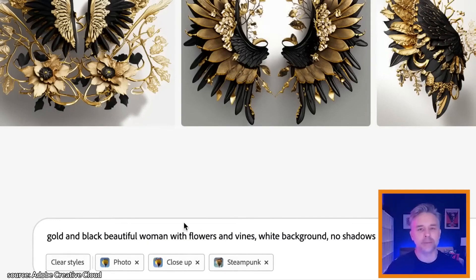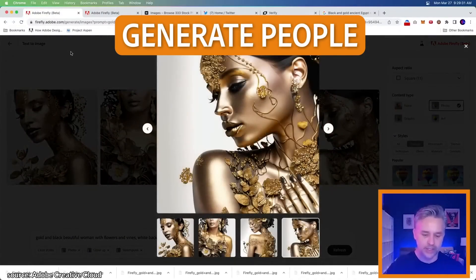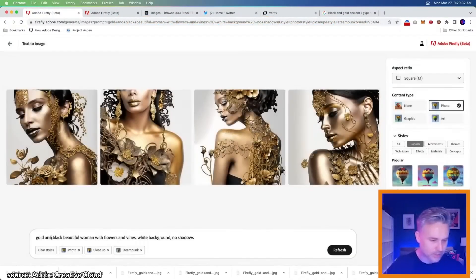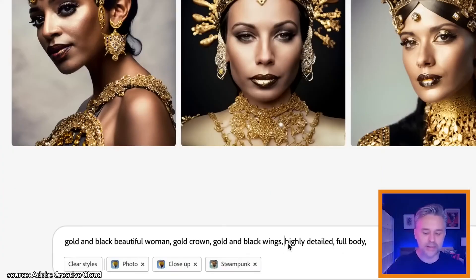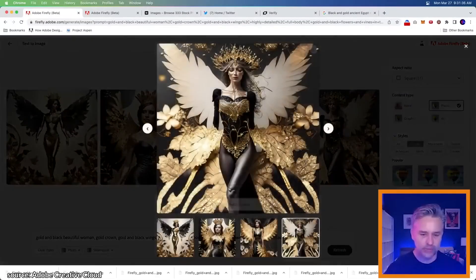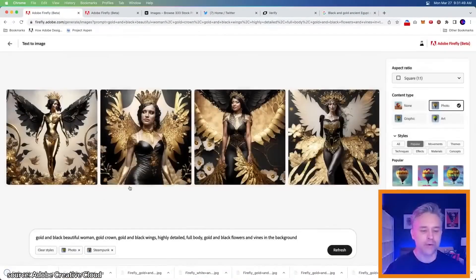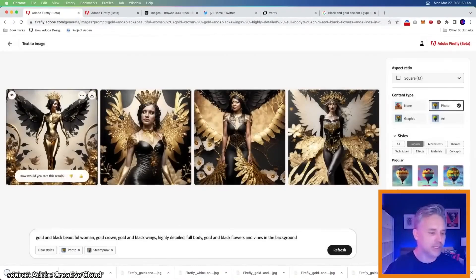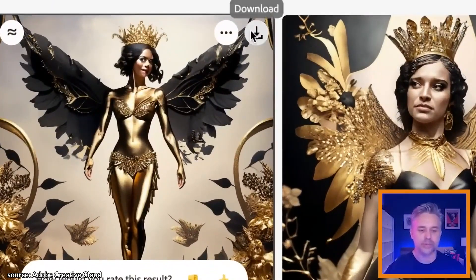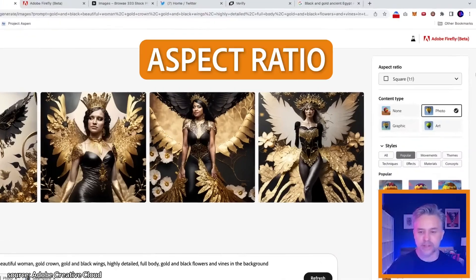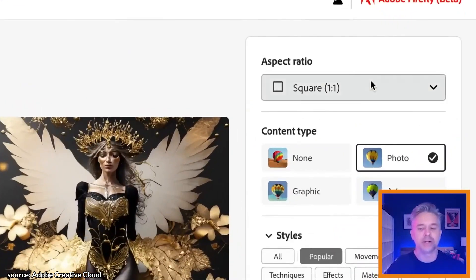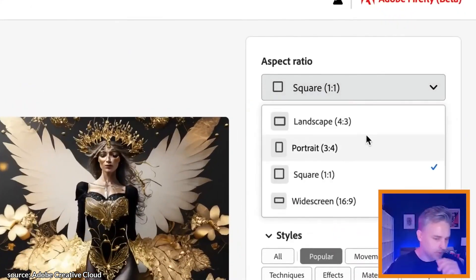Let's adjust the scale of this. So let's talk about people — here's what it generates for people. It actually does a pretty good job so far. Gold and black wings, highly detailed, full body — this is what I'm going for. Just gorgeousness. I'm going to download it. The face gets a little funky, but these are useful as a way to kind of storyboard. My subject matter will sometimes determine the aspect ratio, but that's 1024 by 1024.